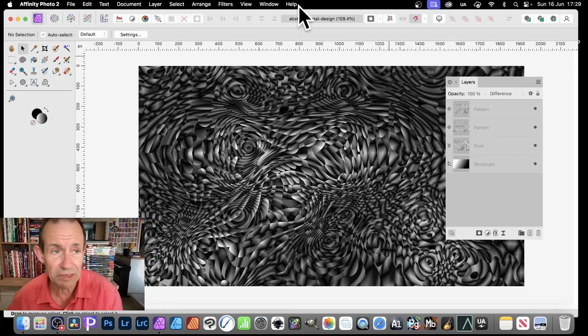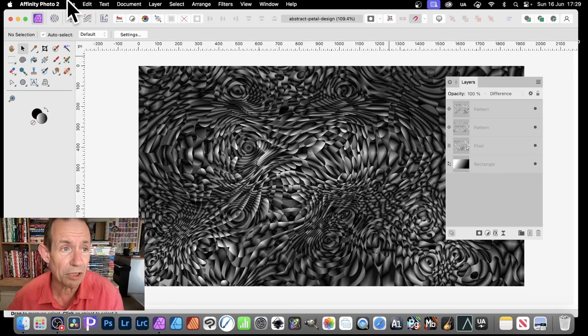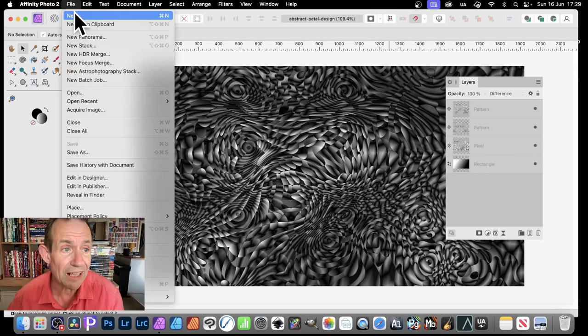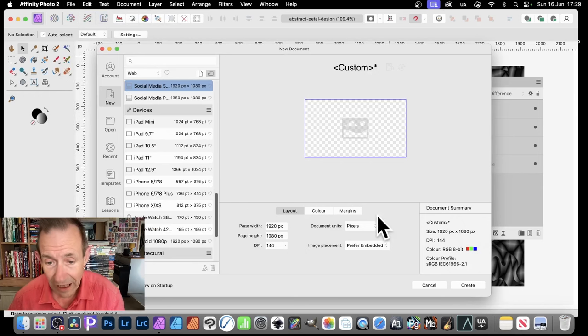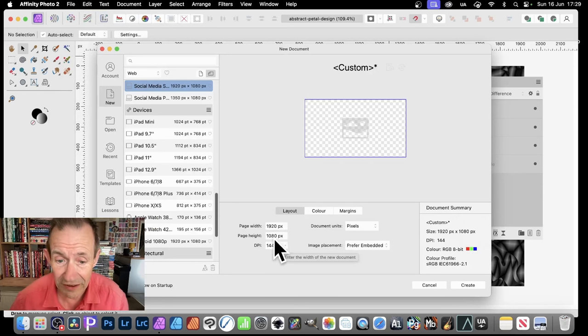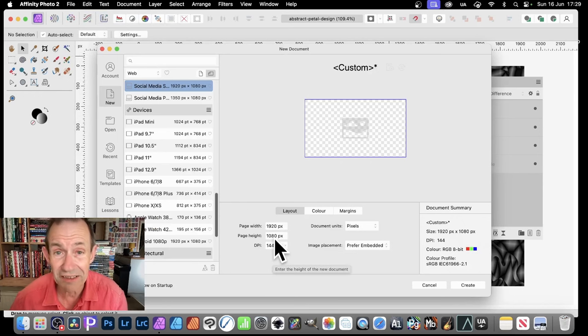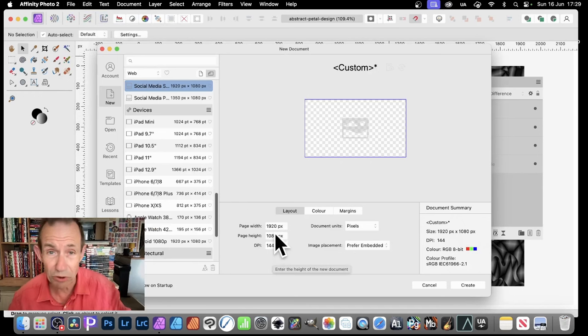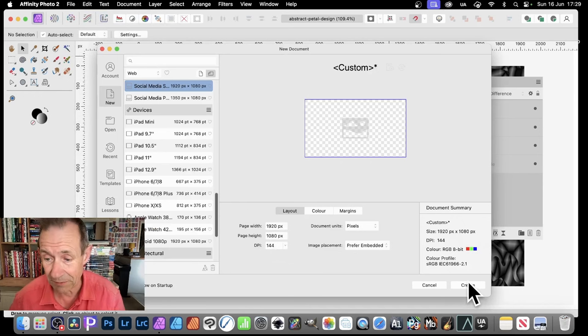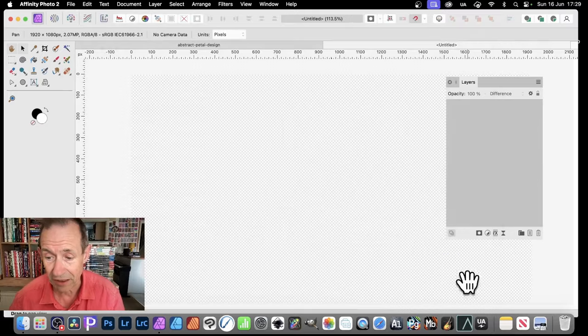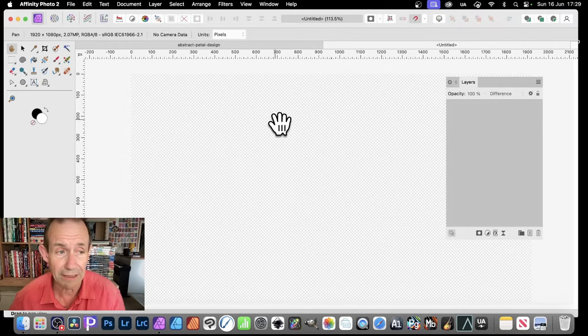So this design, let's just go to File and New. I'm just going to go for 1920 by 1080. Of course, you can go for any size, but that's what I'm going with. So click Create.